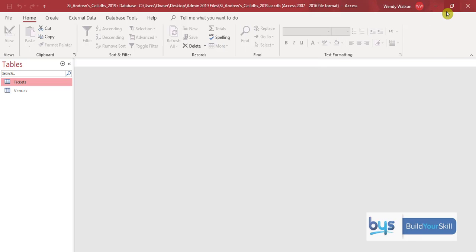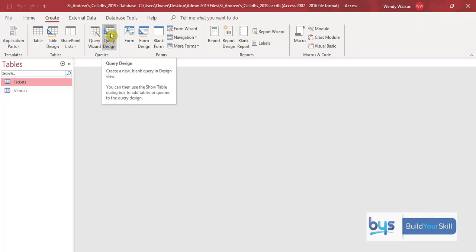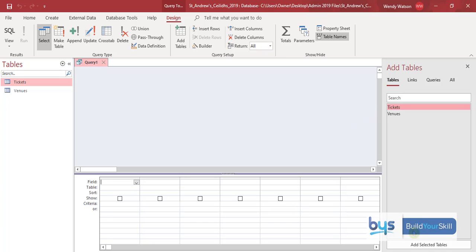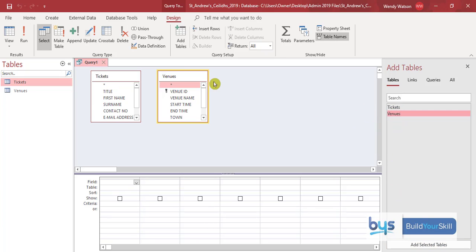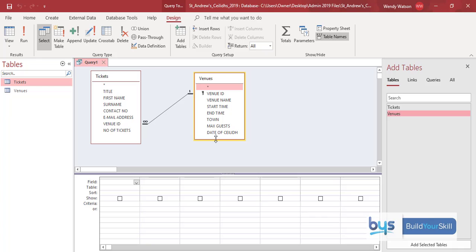We need to create a query first. Go to Create and then Query Design. We can bring in our two tables — they are linked together — and we have them sitting there ready to go, looking at all the fields and thinking about what information we need for our query and report.